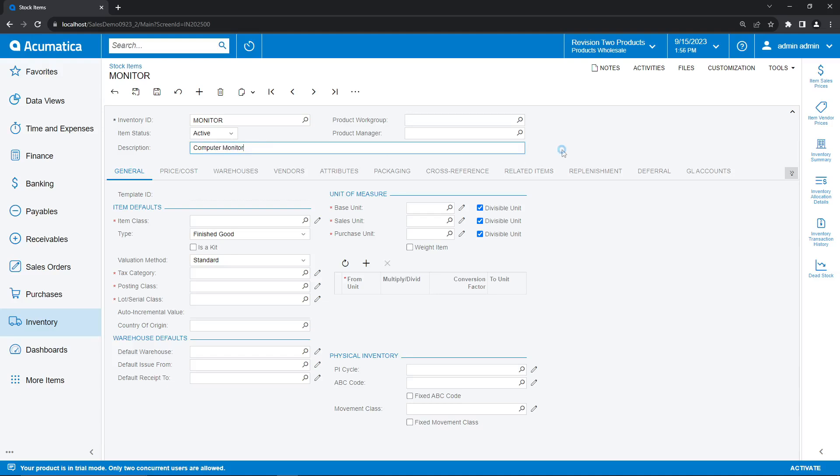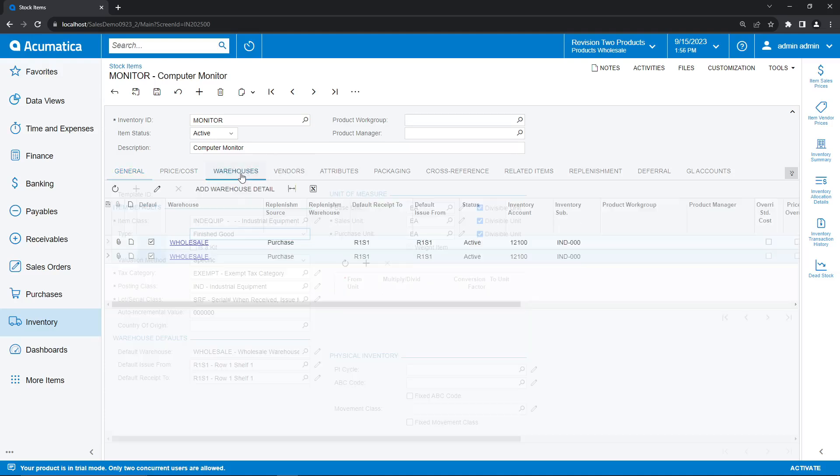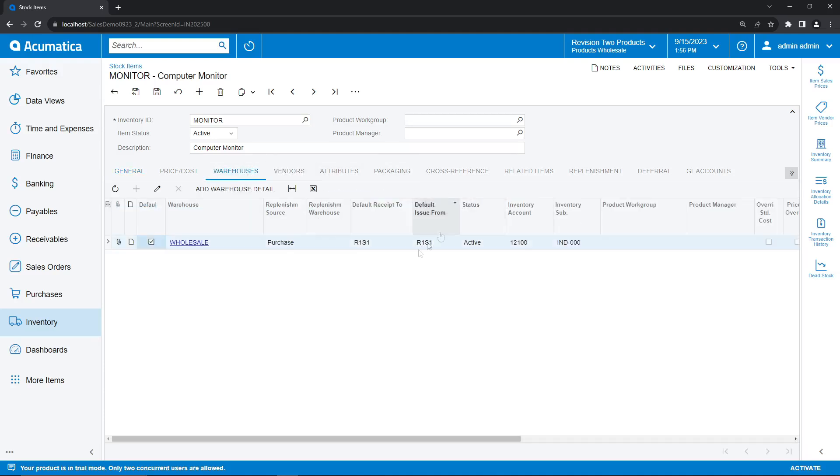Our next step here is to select an item class for our new item. These item classes allow us to group items by similar attributes, and will autofill certain properties such as the default warehouse, which will come into play with our replenishment configuration in a moment. So I'm going to give this stock item a class of industrial equipment. As you can see by selecting this, a bunch of our fields have been automatically filled, including our units of measure and our tax category. But more importantly, under our warehouse section, our default warehouse has been selected as the wholesale warehouse.